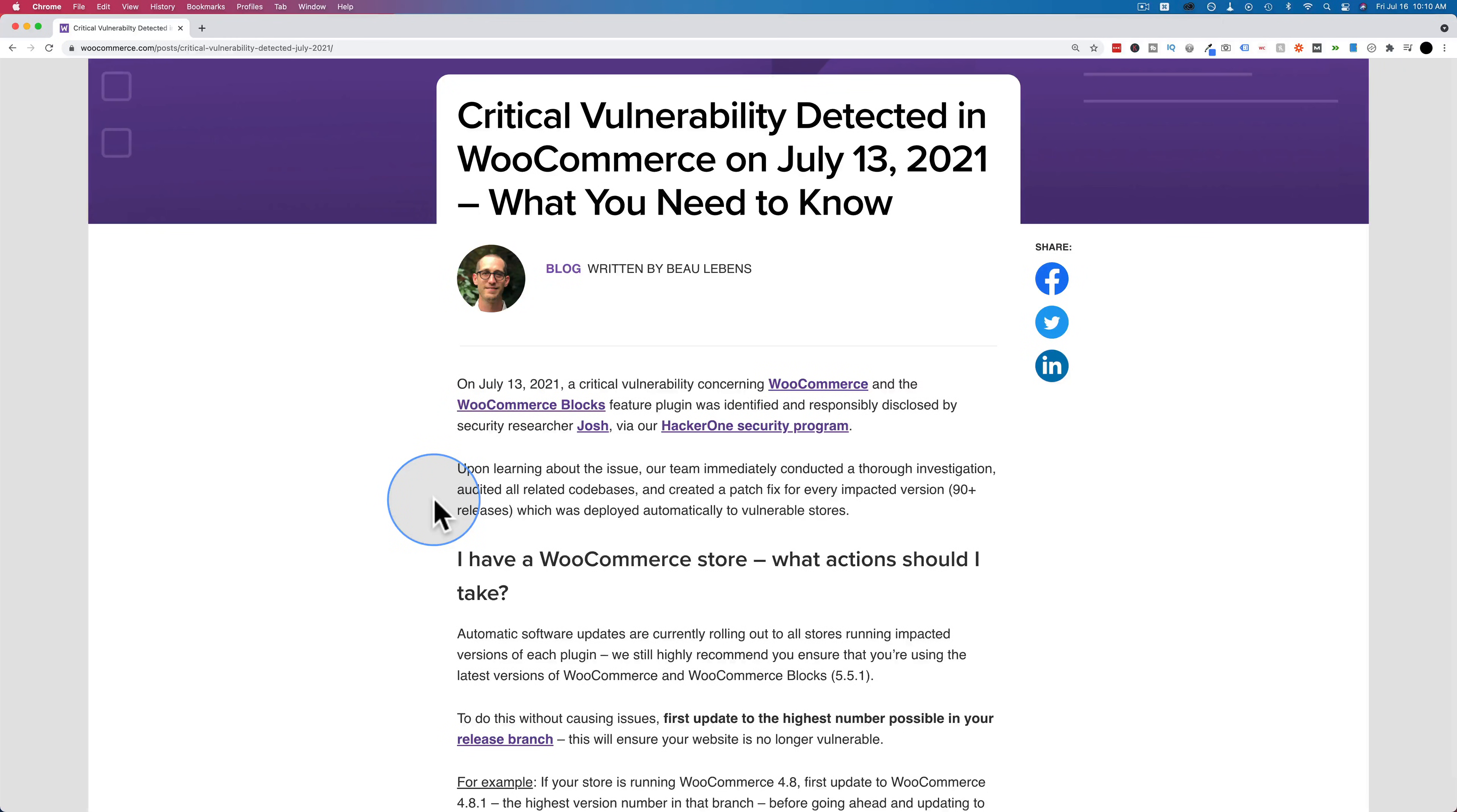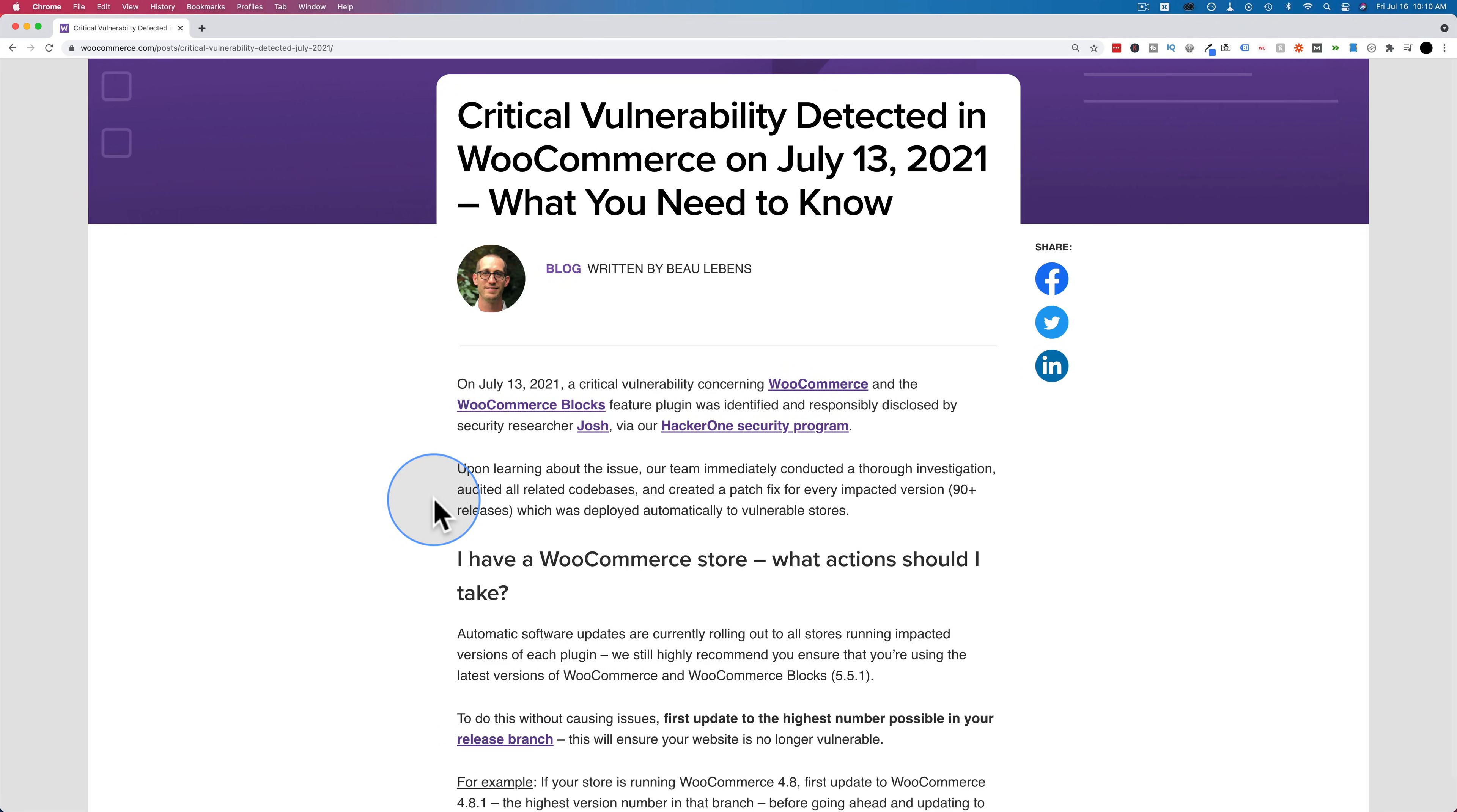This is the blog post alerting everyone of this vulnerability. This was published on July 13th, 2021. If you're on the WooCommerce mailing list, you would have received an email about it. If you're not on the mailing list, you might have also received an auto update, which they tried to roll out through WordPress. If you have auto updates enabled, your WooCommerce would have been auto updated.